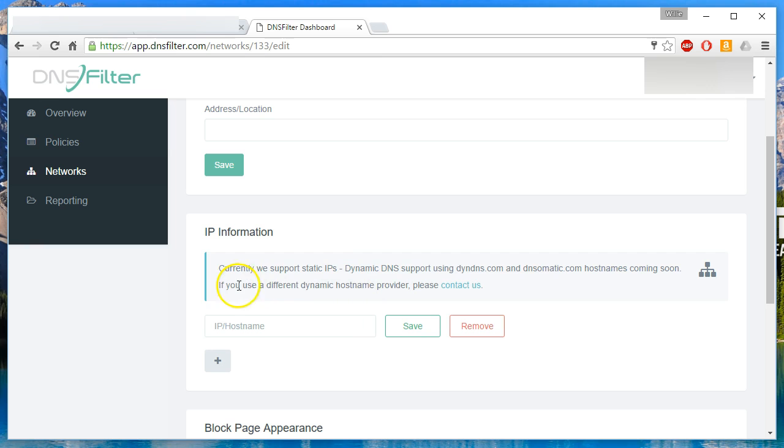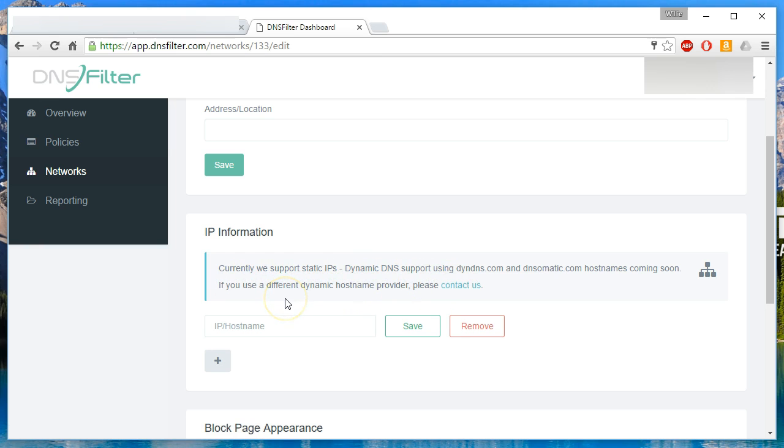And they do want to know if you're using a different dynamic hostname provider, please contact us. So they are very willing to work with people.